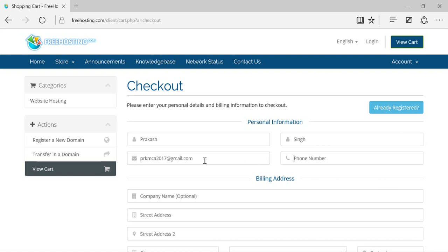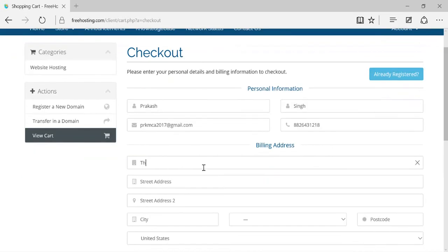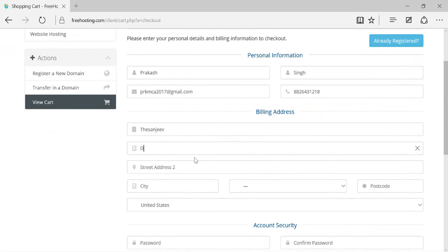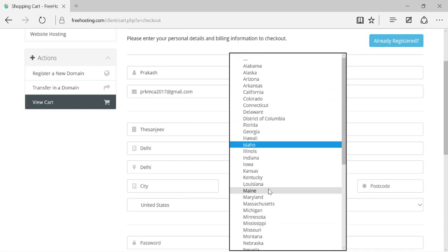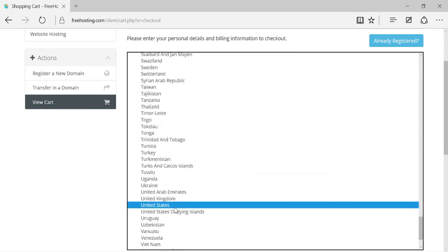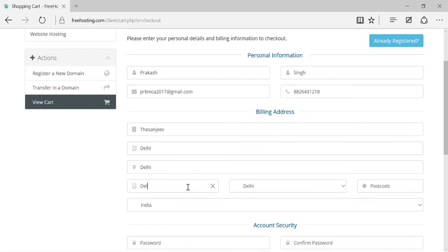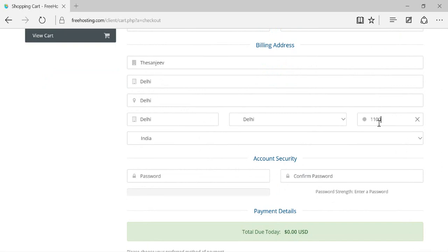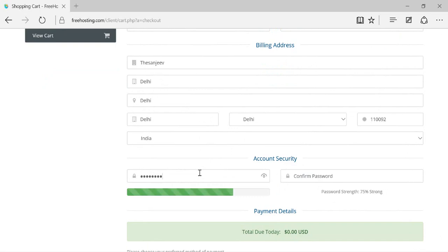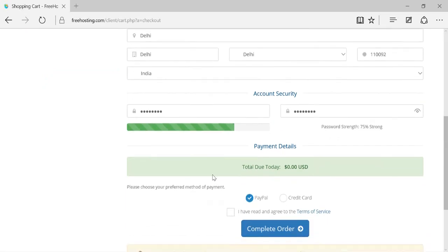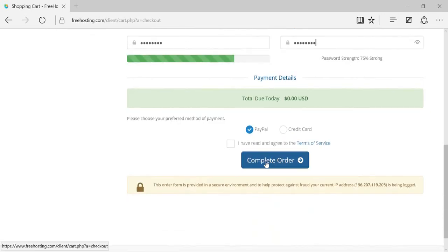I'll use the dummy email I've created and enter my mobile number, company name, and address. Select your country, then select your city and fill in the postal code. Once all that is done, select a password for this hosting account and click on 'Complete Order.'